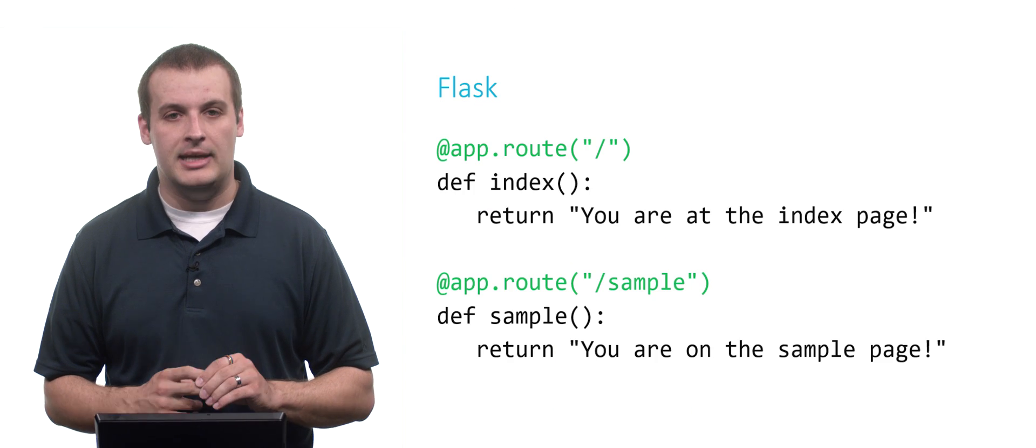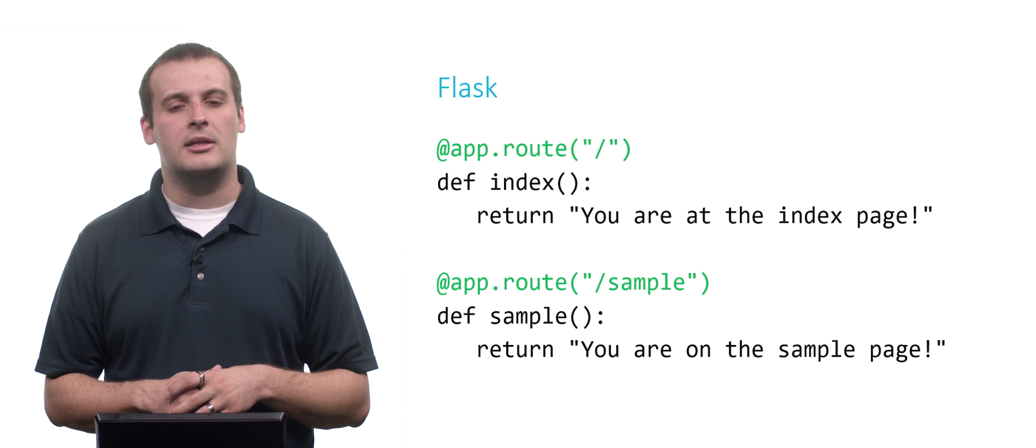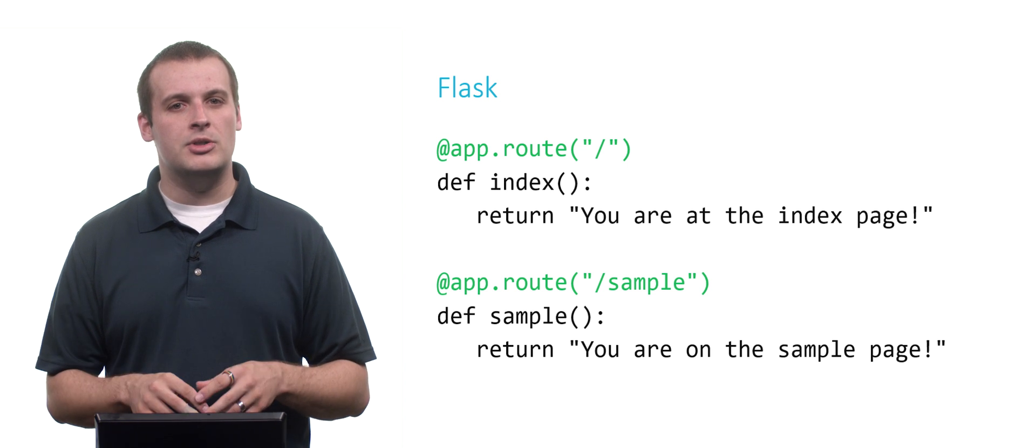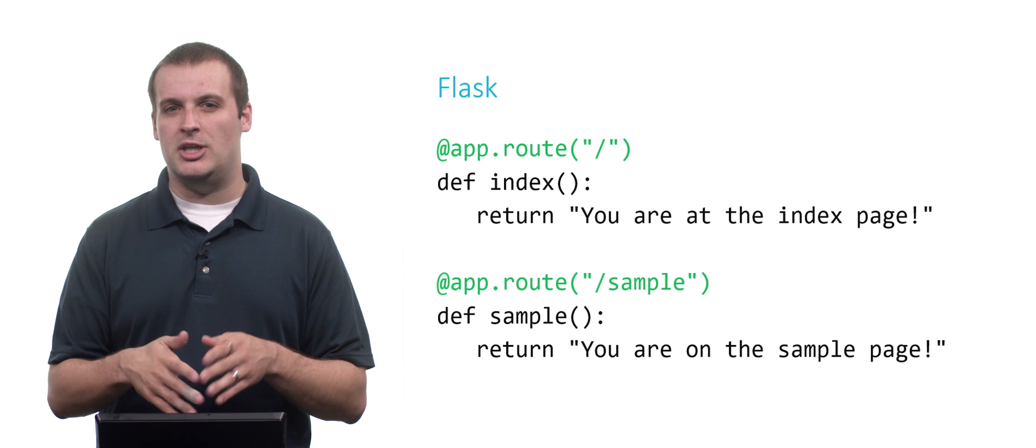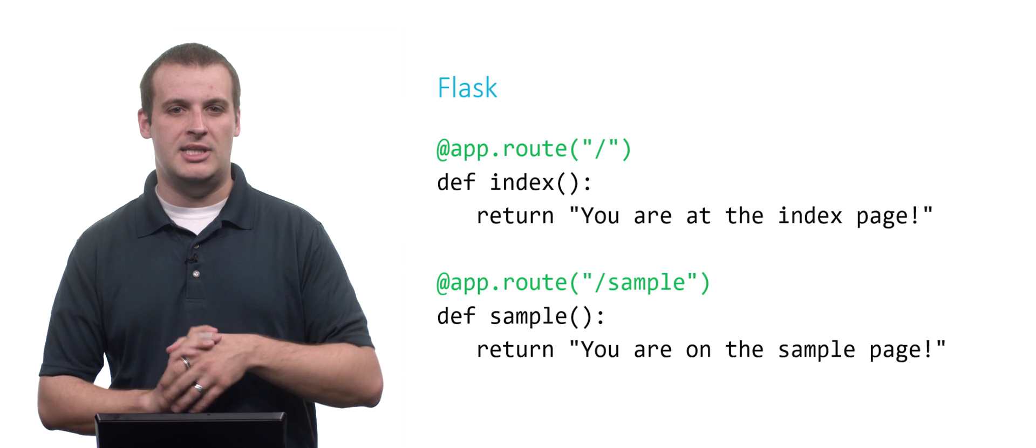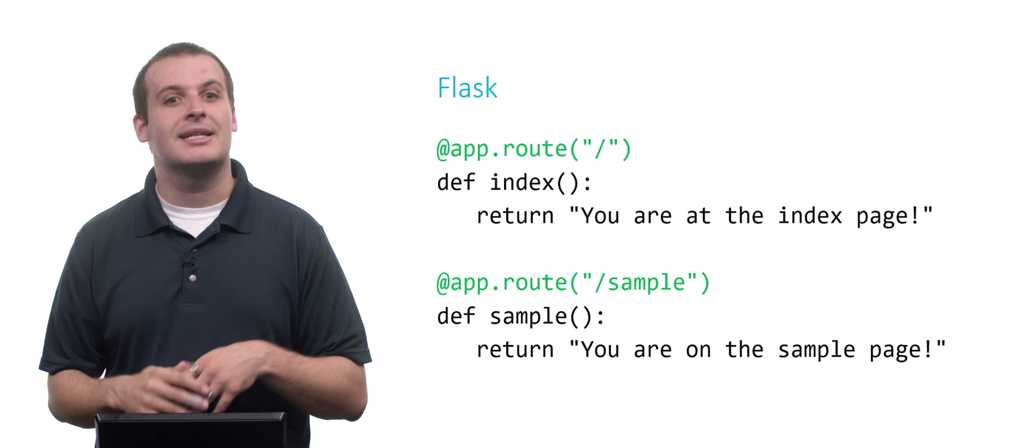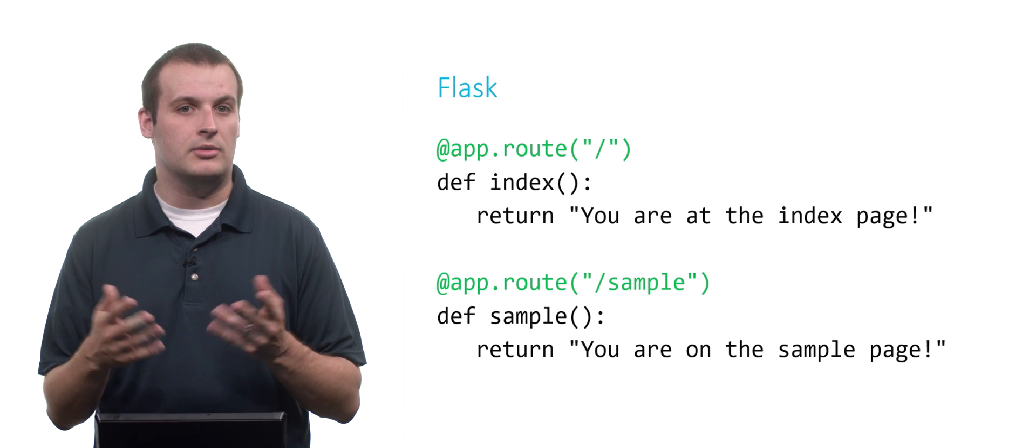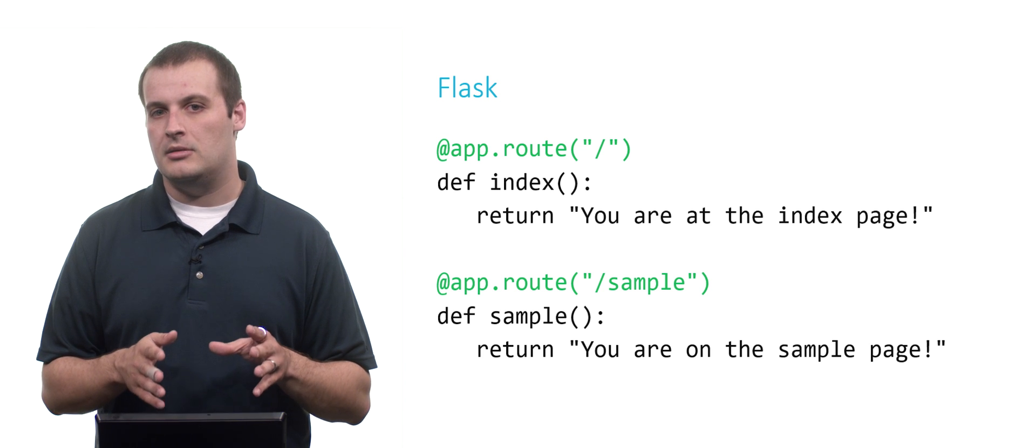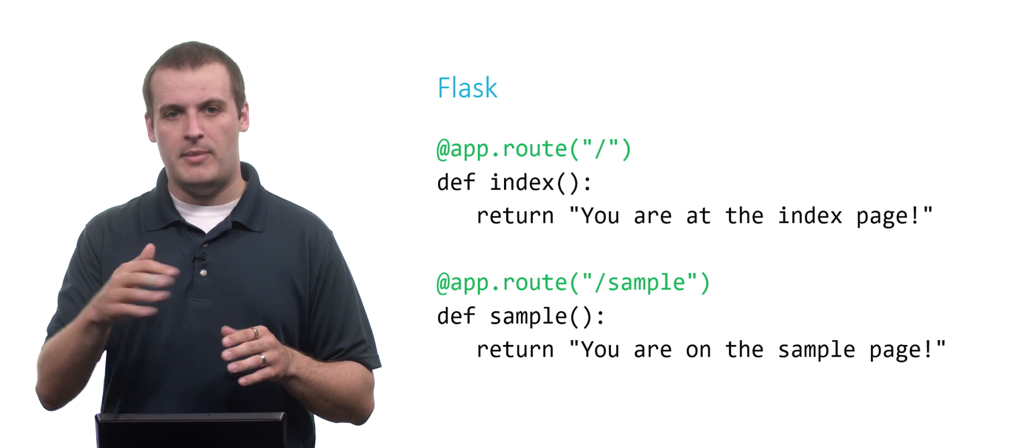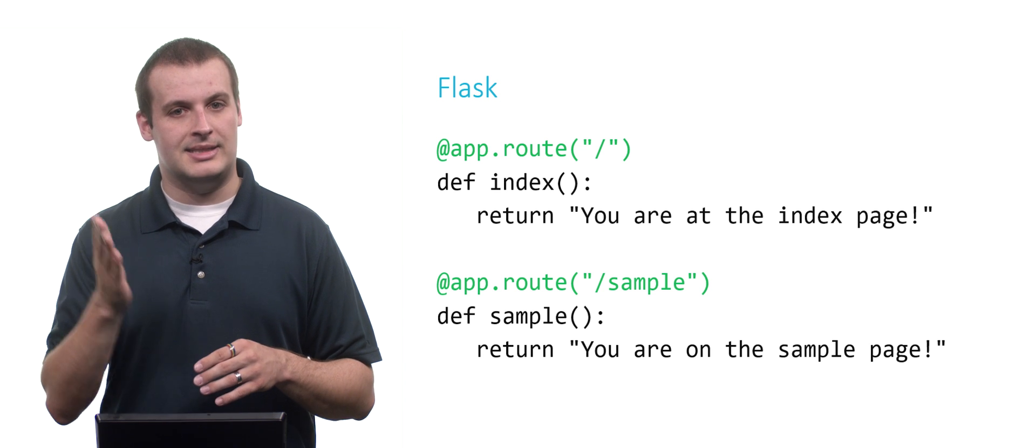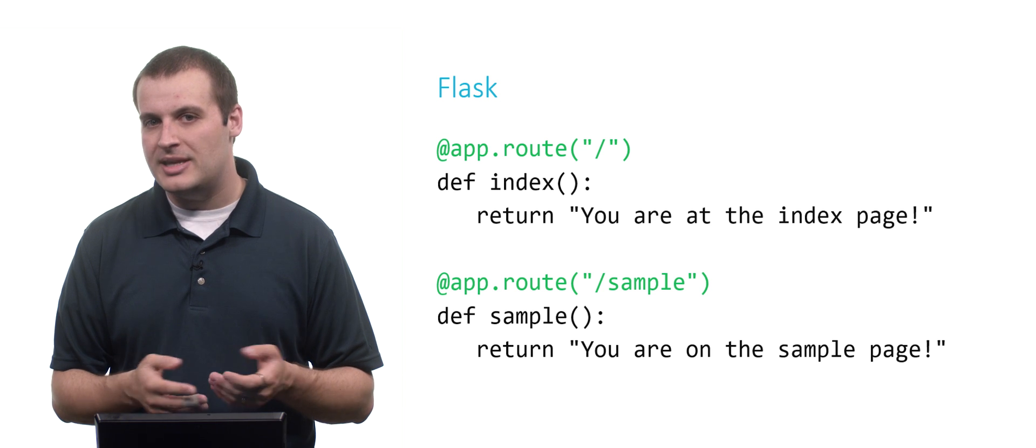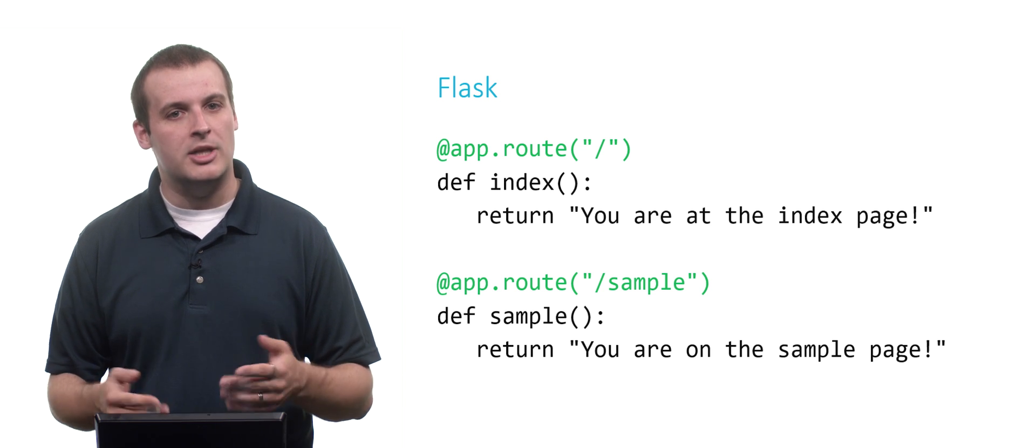Well, what I can do is something like this. This is called applying a decorator. But basically, what it means here is if I go to my web application's homepage, which you may recall from our video on HTTP, is just slash. So if I don't type anything else, it's going to default to index.html or nothing. It will show me 'you are at the index page'. If, however, I go to whatever my web application's address is, slash sample, it will not show me the index page. It will show me the sample page. So basically, what I'm doing here is I'm defining the behavior that I want to appear on different pages within my Flask application.